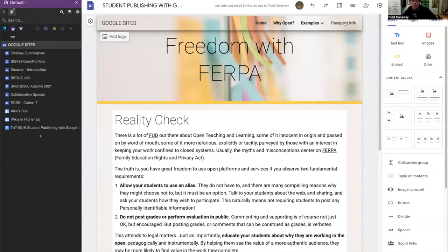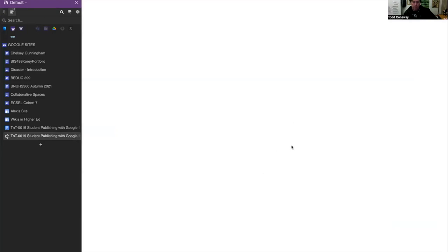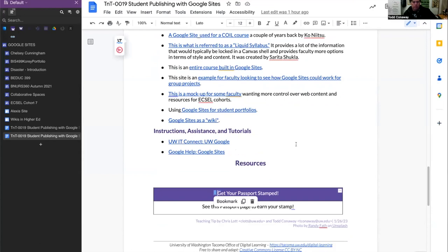I wanted to talk a little bit about the passport information link on this Google Site. It links to our tip sheet on the same topic with more links and resources. I will update this to get a stamp — which is our Passport to Teaching Excellence program. You can get stamps in all kinds of areas, and the badges or stamps are open badges that can be shared on LinkedIn, other sites, your portfolio, or anything like that. At the time of recording, anyone at UW is welcome to start a passport and get a stamp in publishing with Google Sites.